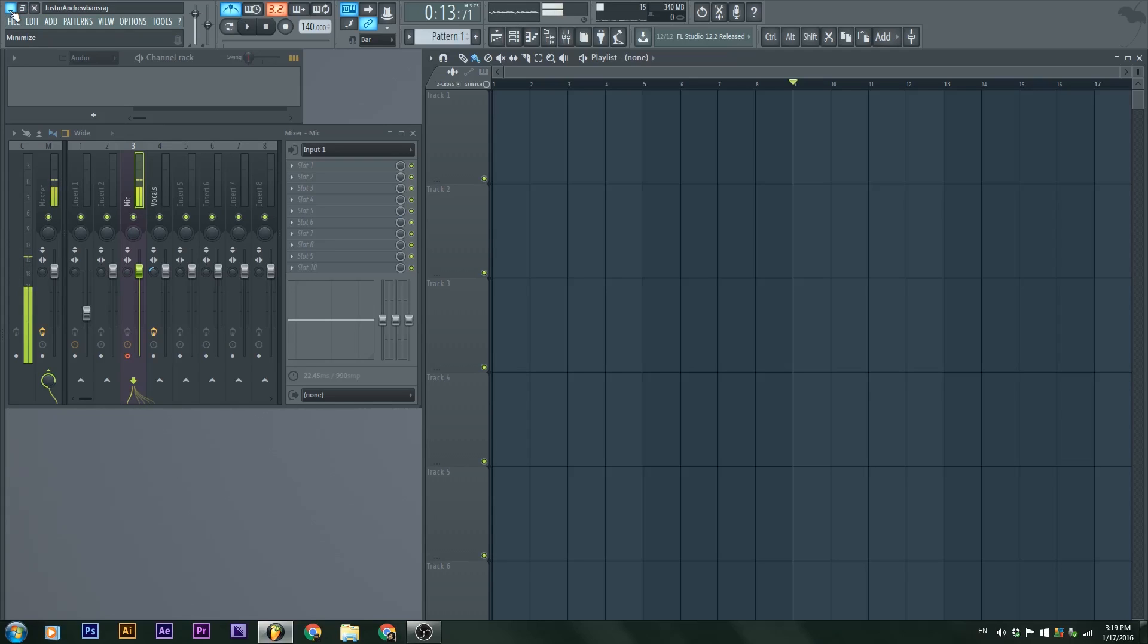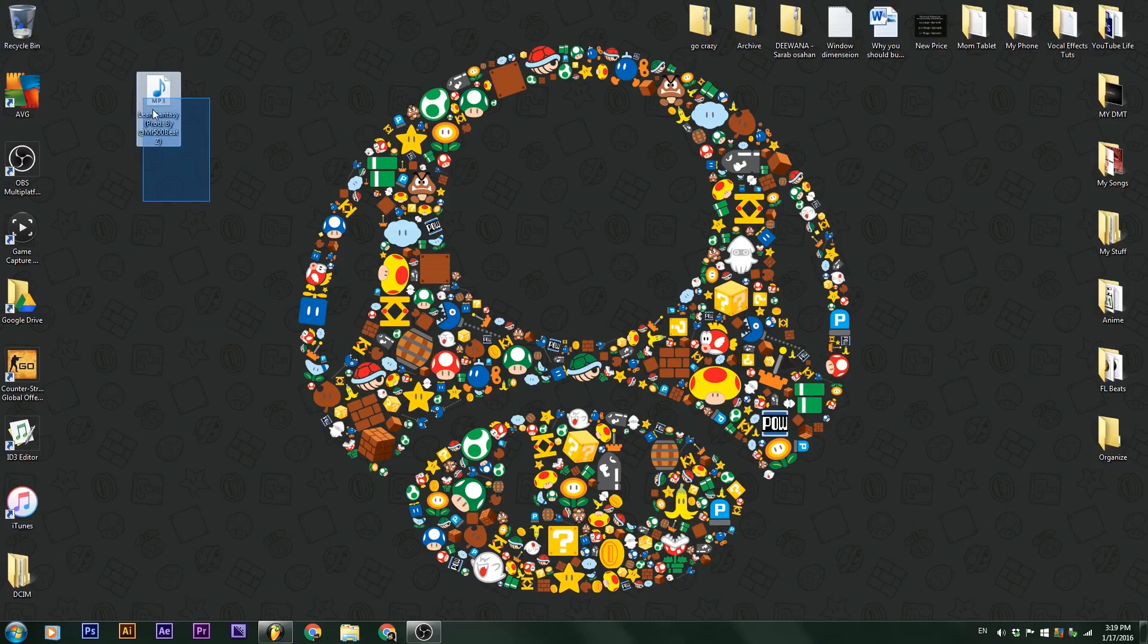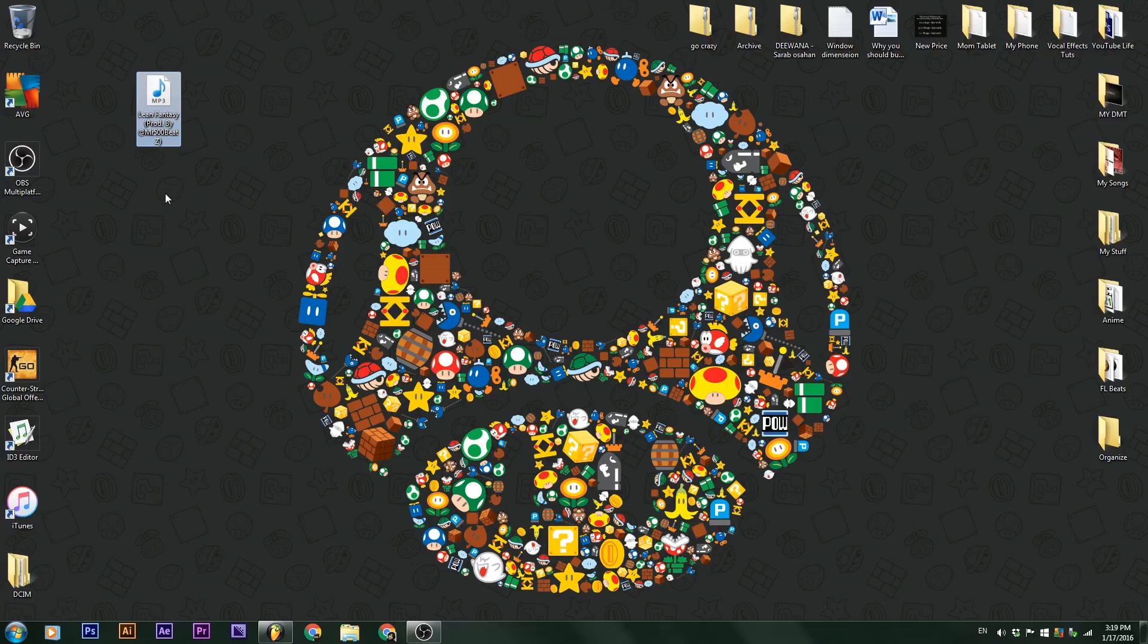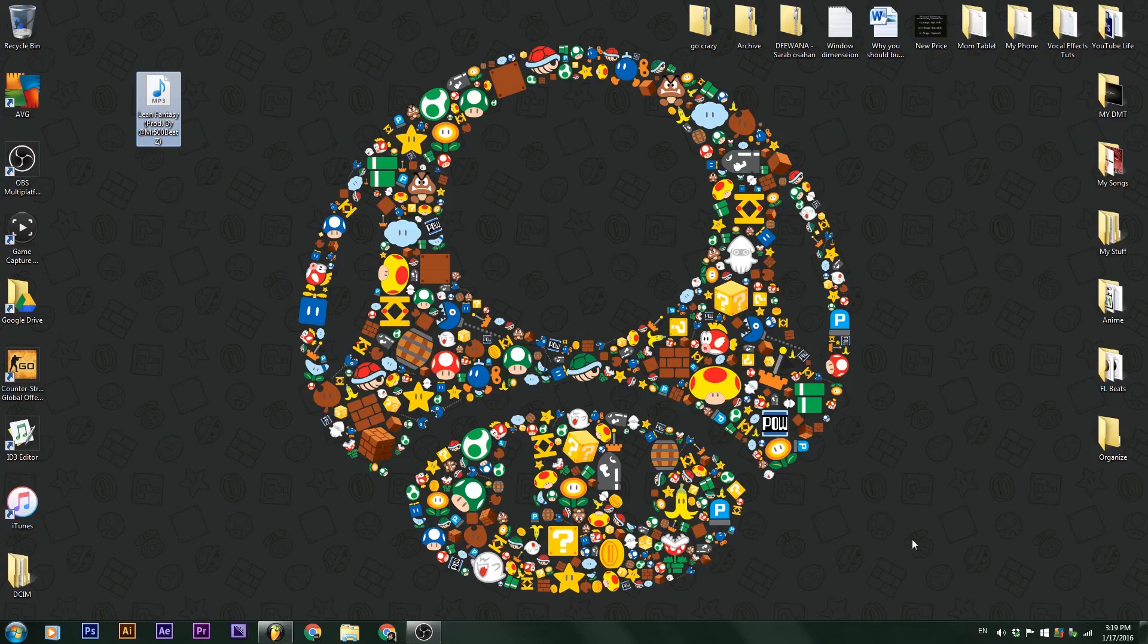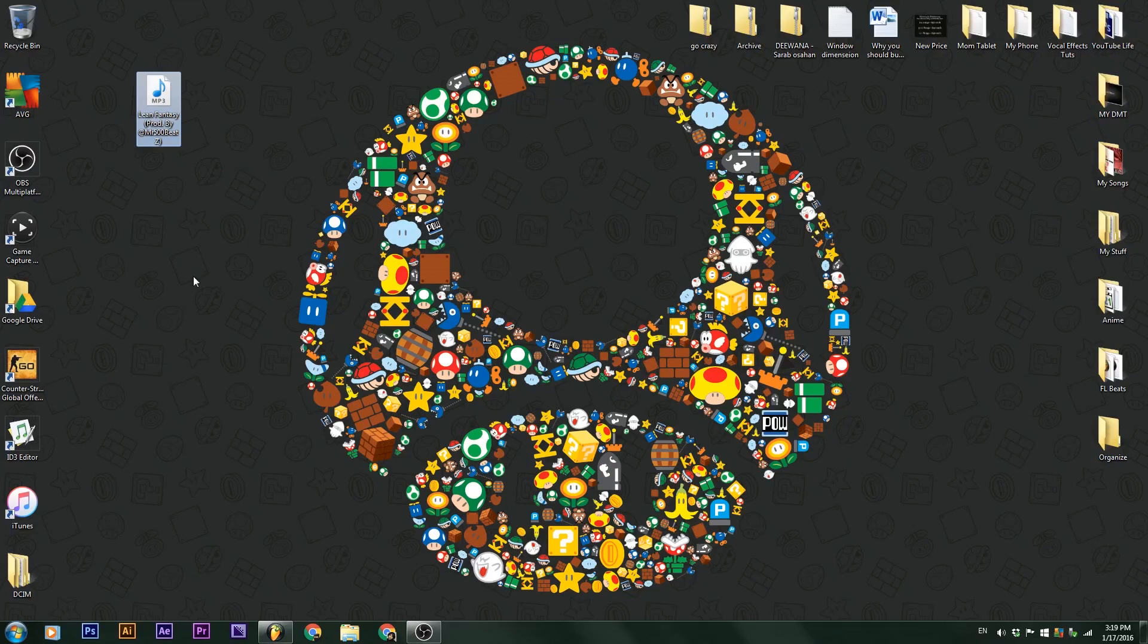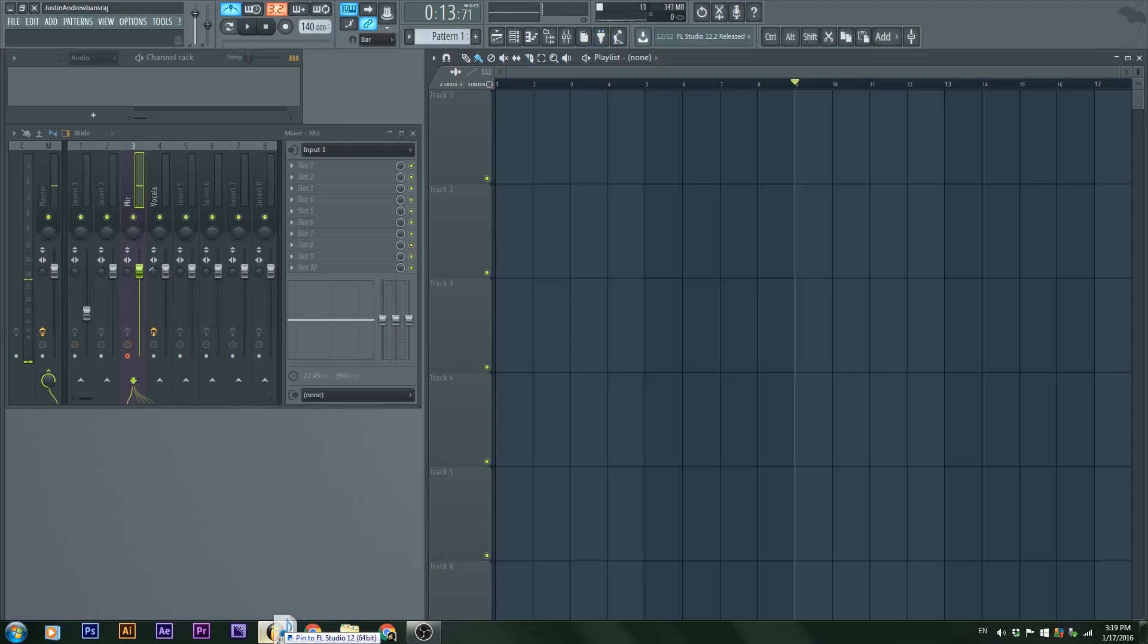I'm going to minimize FL Studio because my file is right here on the desktop. It's Lean Fantasy, produced by Mr. 500 Beats with a Z. That's the homie. He makes some dope beats, so check him out.